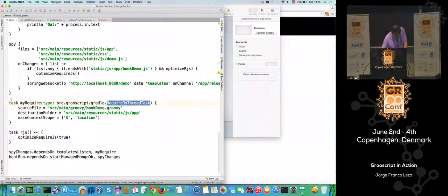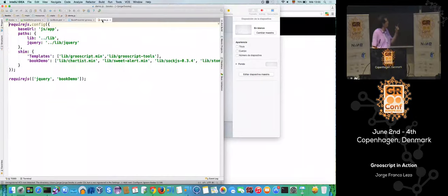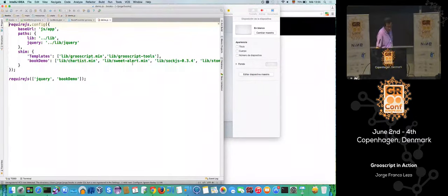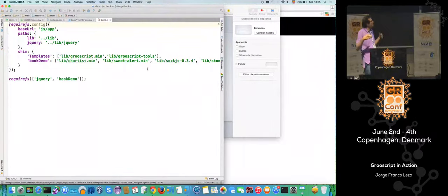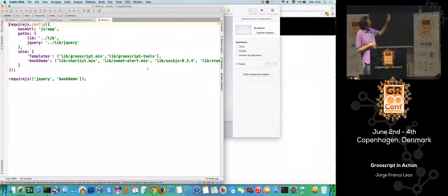Let's see the HTML. This is the require.gs configuration. It's very important that you just have to add book-demo — a Groovy file that has dependencies on other files. All those dependencies will be converted automatically. You don't have to add those dependencies here; just specify the starting point.